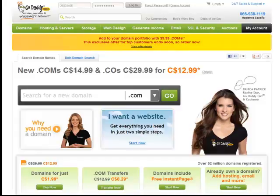So here we are at godaddy.com. The reason why we're at GoDaddy is this is the domain name reseller that I use. I use them because they often have specials, their domain names are fairly priced, and I've never had a problem with them. I believe they advertise 99.9% uptime. That's something I believe just because I've never had an issue.